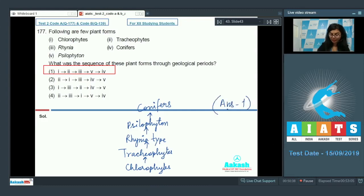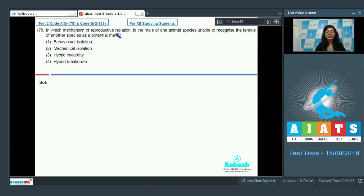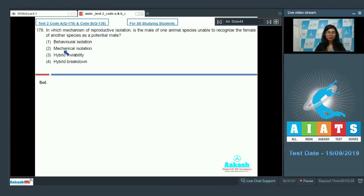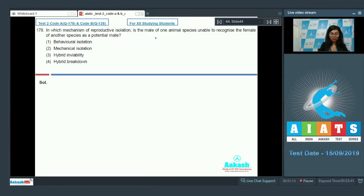Question 178: In which mechanism of reproductive isolation is the male of one species unable to recognize the female of another species as a potential mate? The options are behavioral isolation, mechanical isolation, hybrid inviability, or hybrid breakdown. Behavioral isolation is when the male of one species is unable to recognize the female as a potential mate, so that makes it the correct answer.